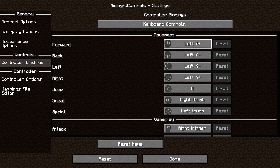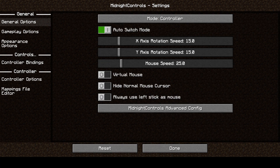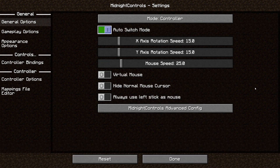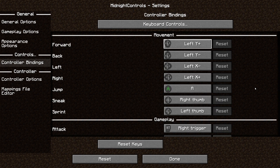What you want to do is get your controller and turn it on — make sure it's connected via Bluetooth. I'm using an Xbox One controller. As you can see, I can move the controller and it responds. Now go to Controller Bindings.